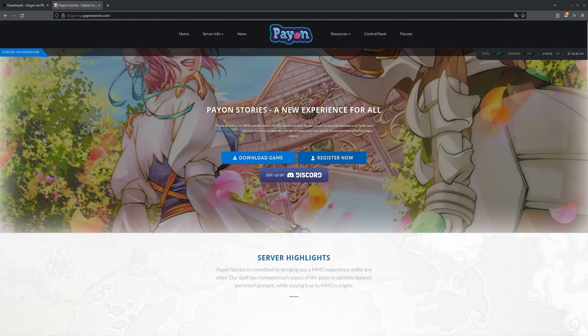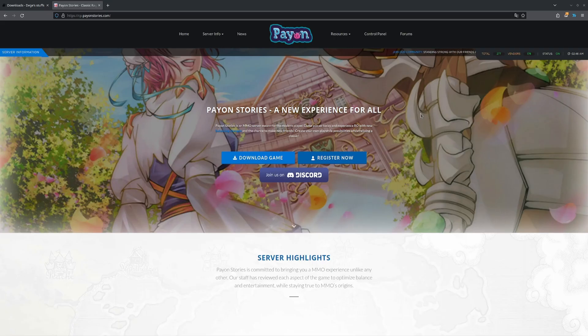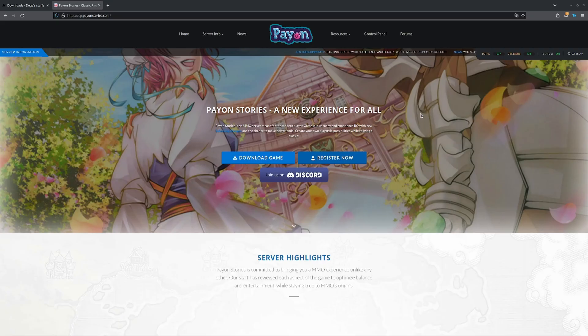Alright, so this is going to be a tutorial on how to get Ragnarok Online, or any private servers for Ragnarok Online, running through Linux. My choice of a server is going to be Payon, but any server will work.